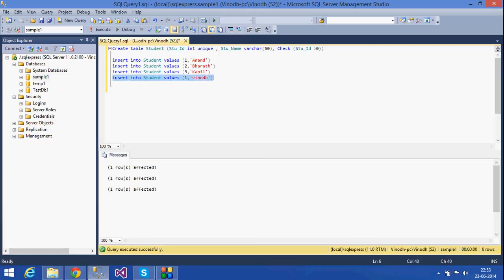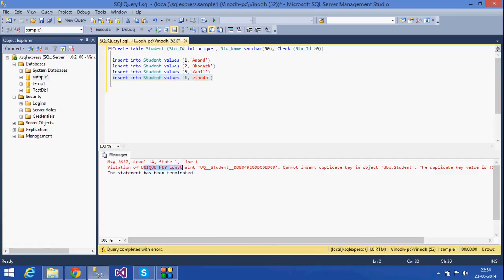We get an error: violation of unique key — duplicate values are not allowed. The difference from primary key is that unique key accepts null values, whereas primary key does not accept null.